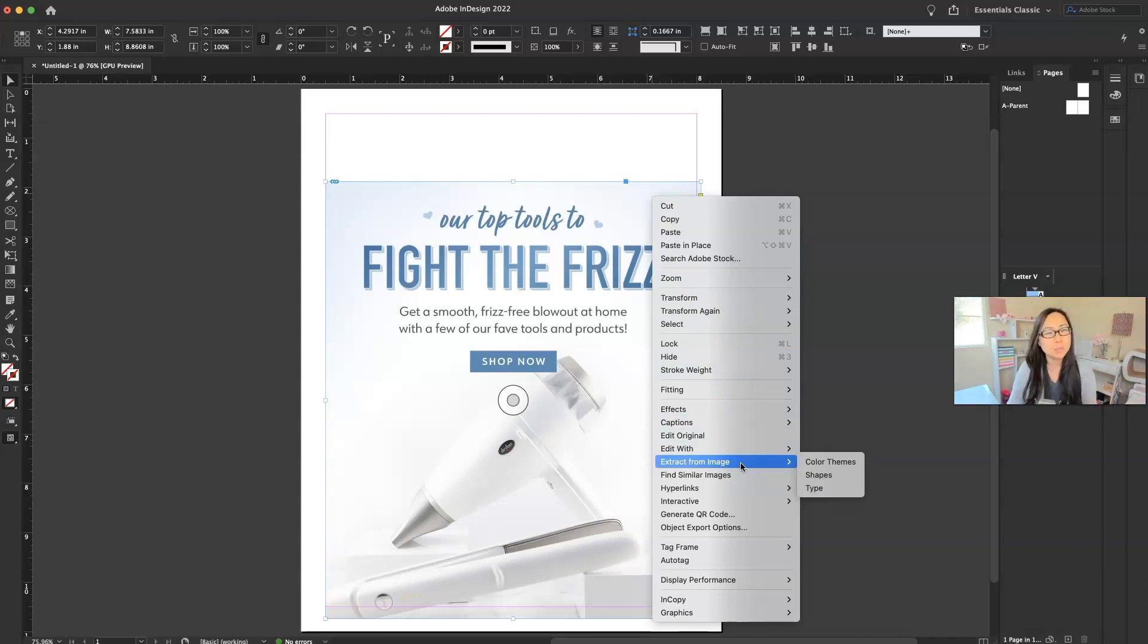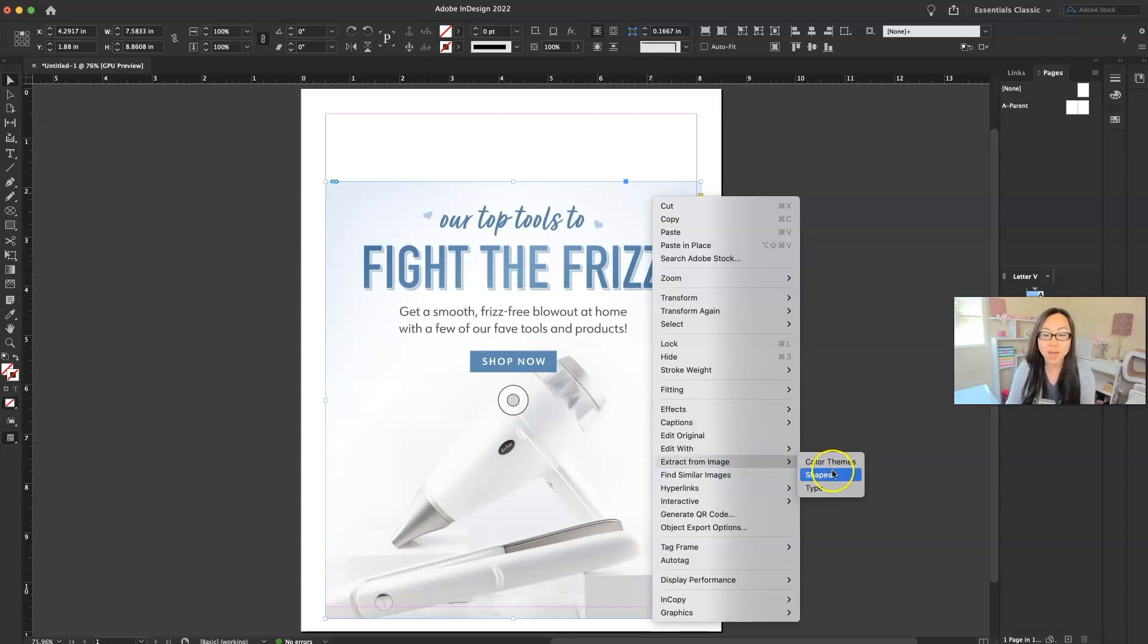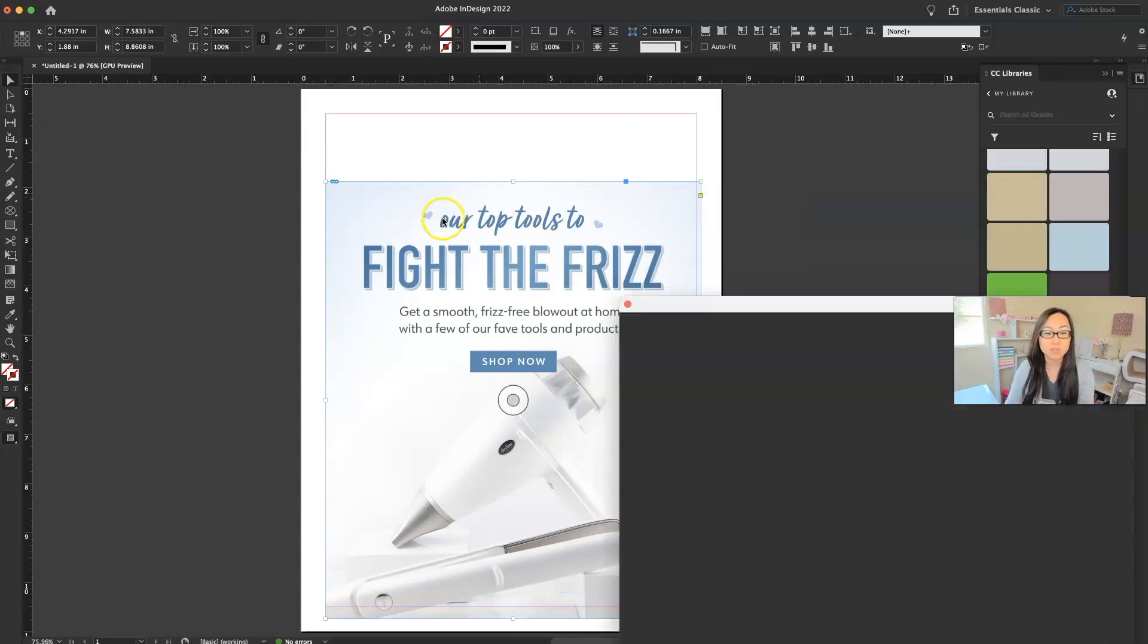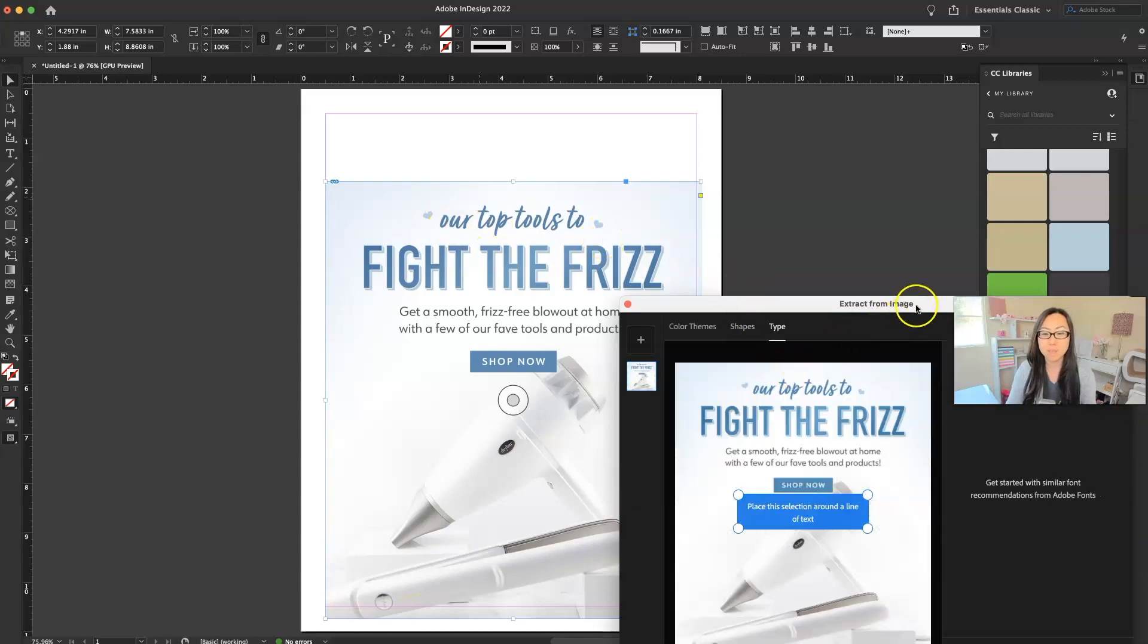And again, this really only works if you have the latest version of Adobe InDesign. So if you have an older version, I don't know what to tell you. It might be there. I don't know. But we're going to go ahead and extract the type because maybe I really like this font that they're using up here at the top.